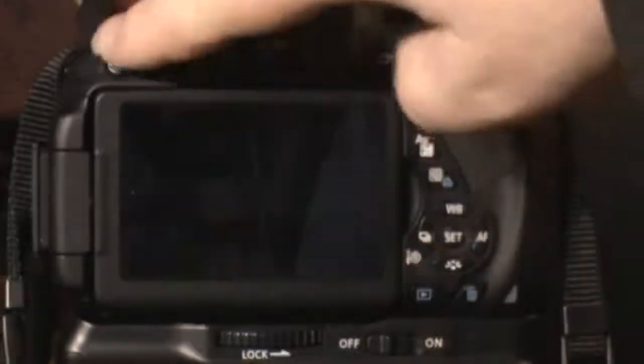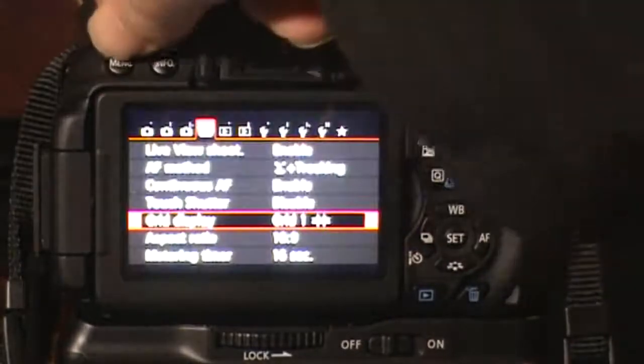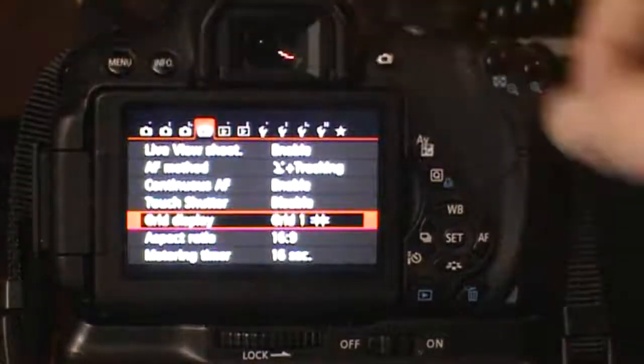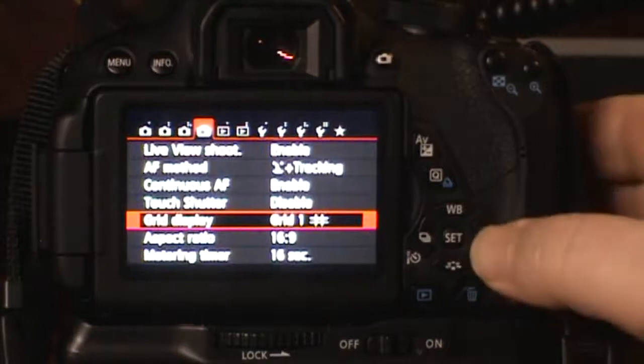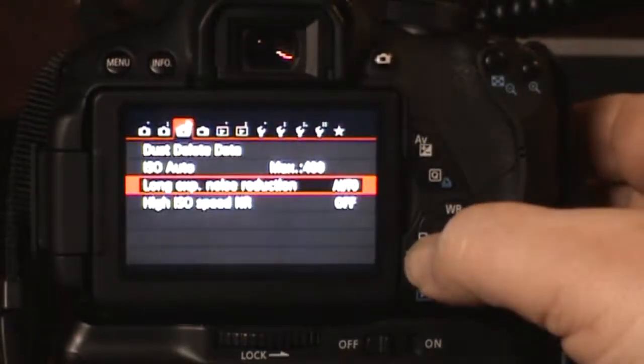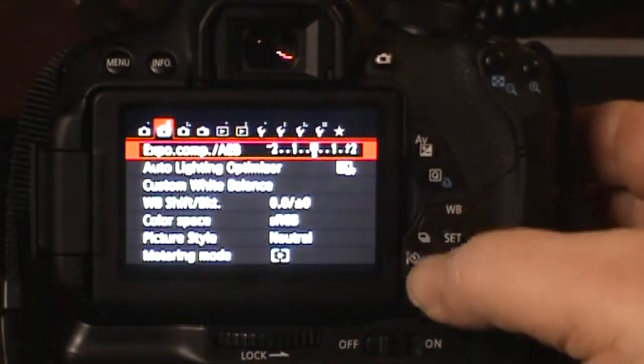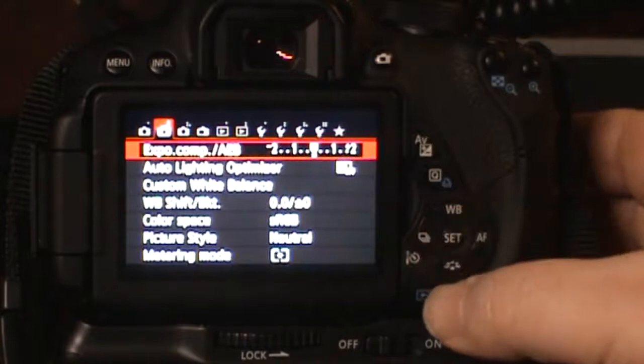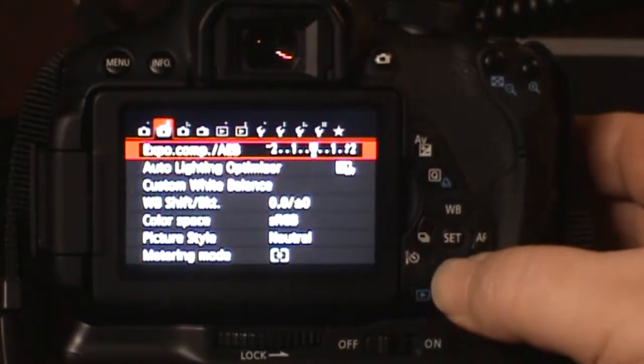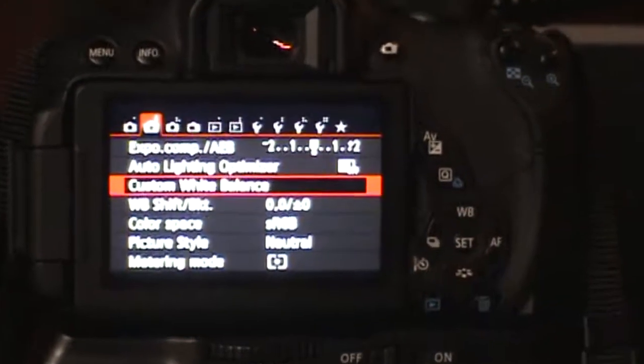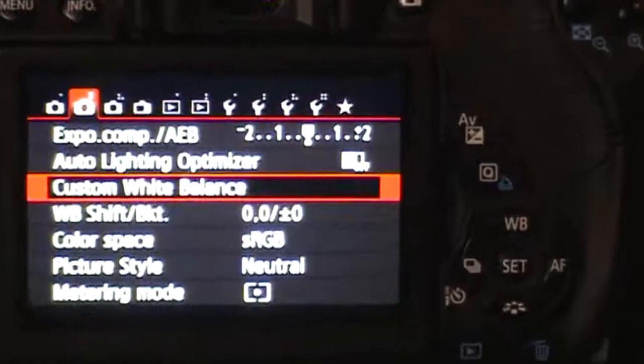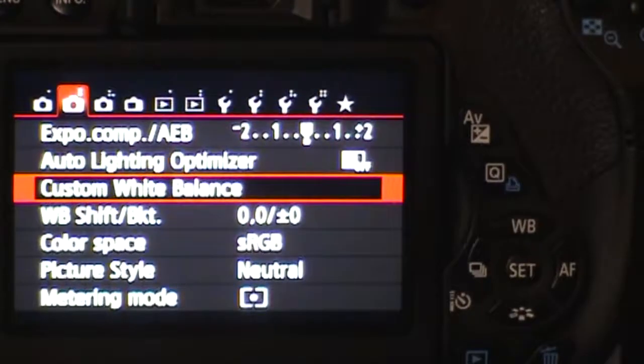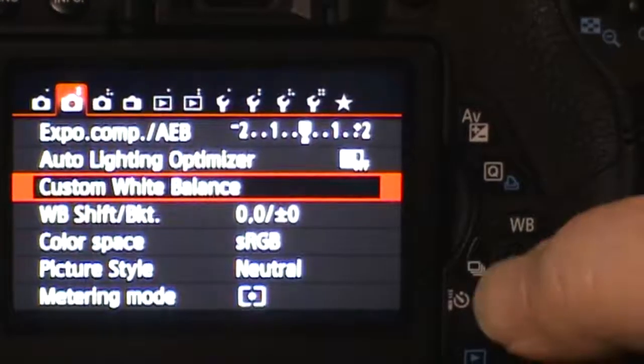Now press the menu button, and using the right and left arrow keys, scroll to menu settings and scroll down to custom white balance, and press the set button.